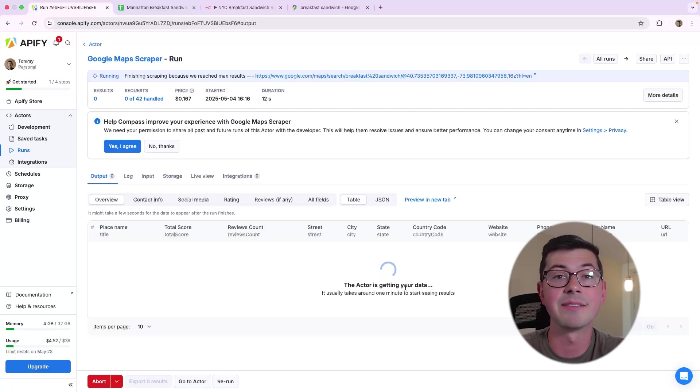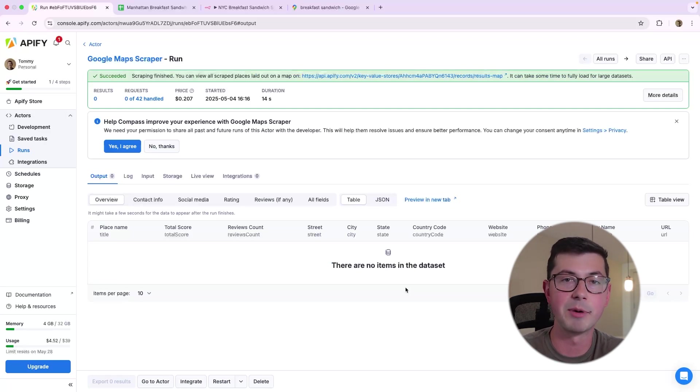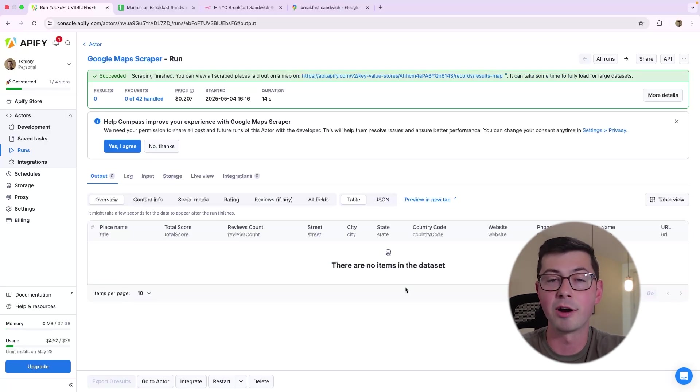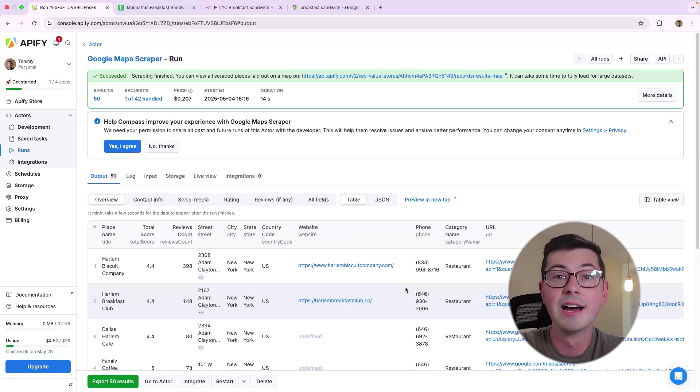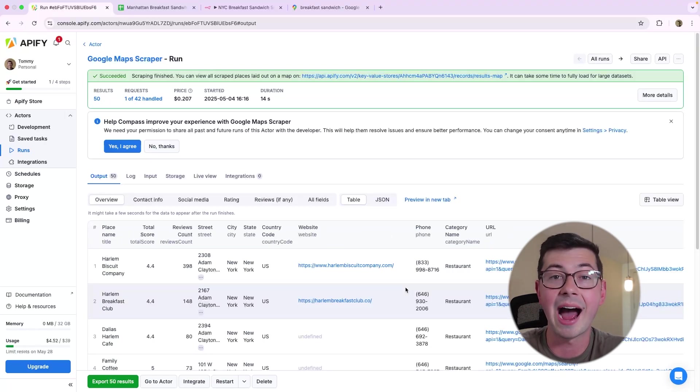This is going to take a minute, depending on the number of results, how fast the actor is, etc., but this could take anywhere from 10 to 40 seconds, and this is for only 50 results. If this was going to be hundreds of thousands of results, this could take hours.